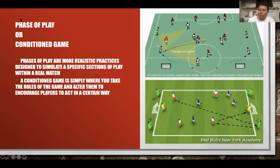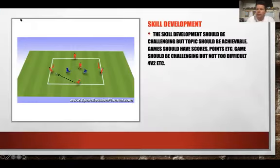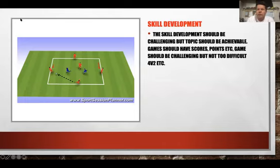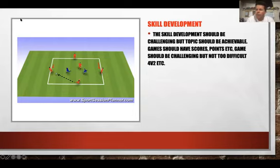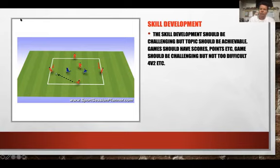Working further backwards, we hit the skill development phase. This should be challenging but achievable — activities with competition, extra defenders, time limits, and point scores. The topic is taught in an uneven game that gives the advantage to the team being developed. For example, if you're working on possession, it could be four attackers against two defenders; if working on defending, maybe a 3v1.